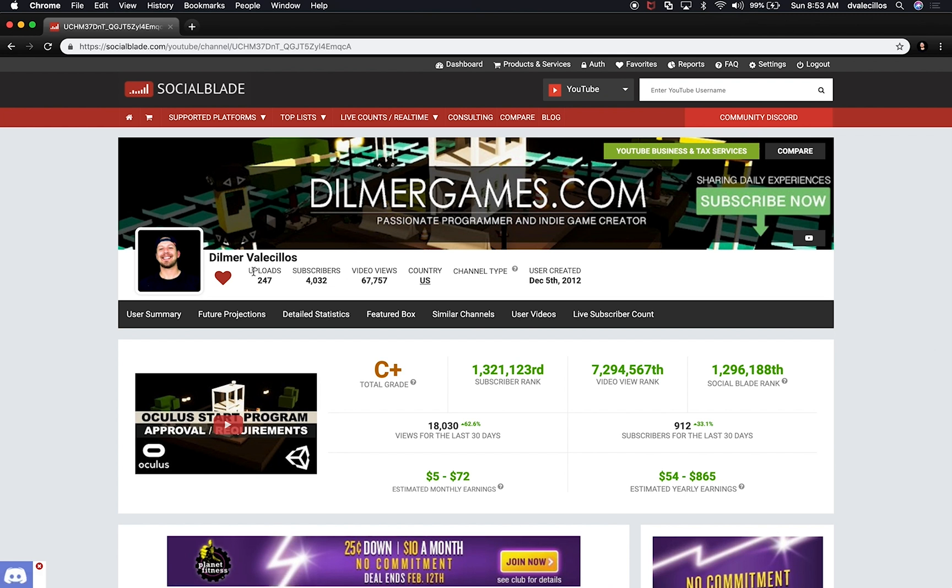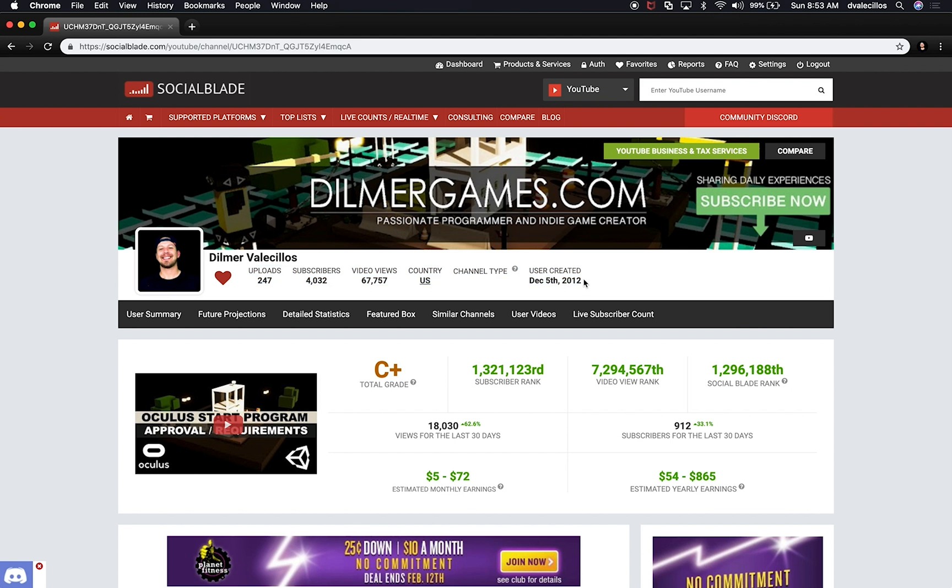You can see that I have 247 video uploads. You can see how many subscribers I have, how many video views I have, what country I'm from, when I actually created this user. And I created this user back in 2012 but it wasn't until seven months ago that I started to create videos.